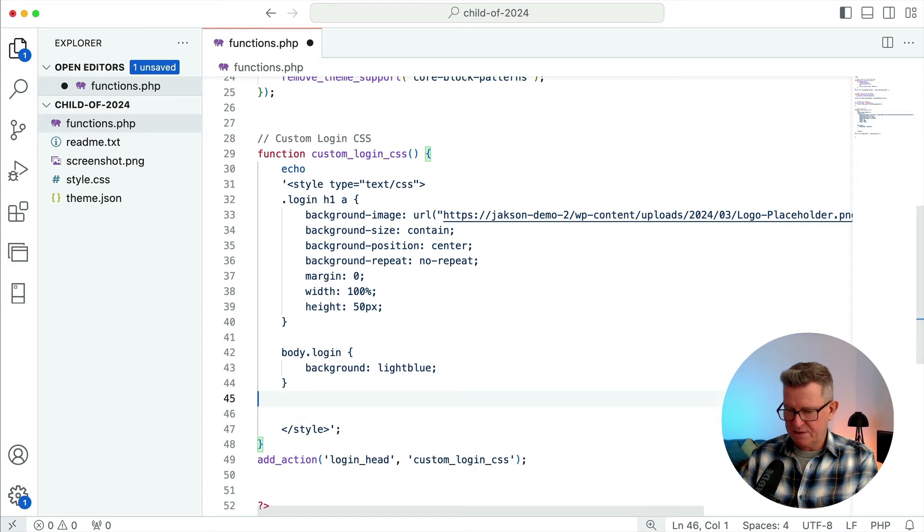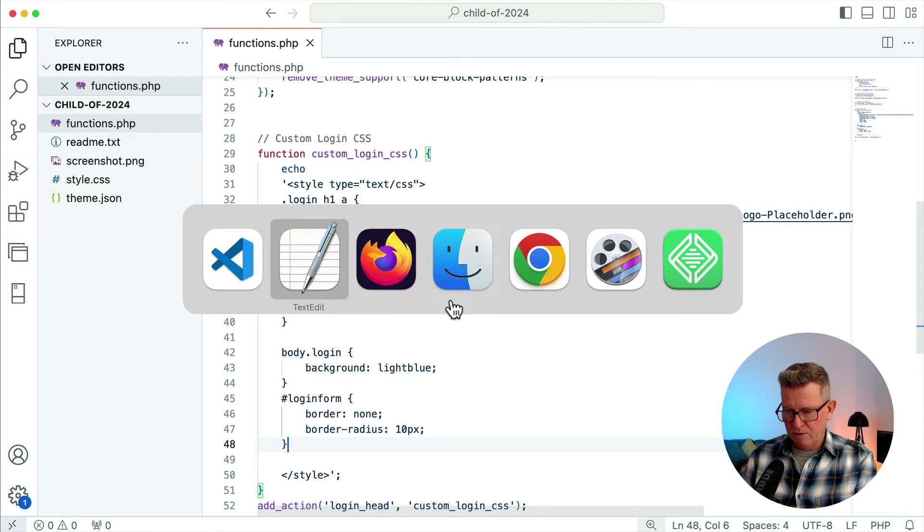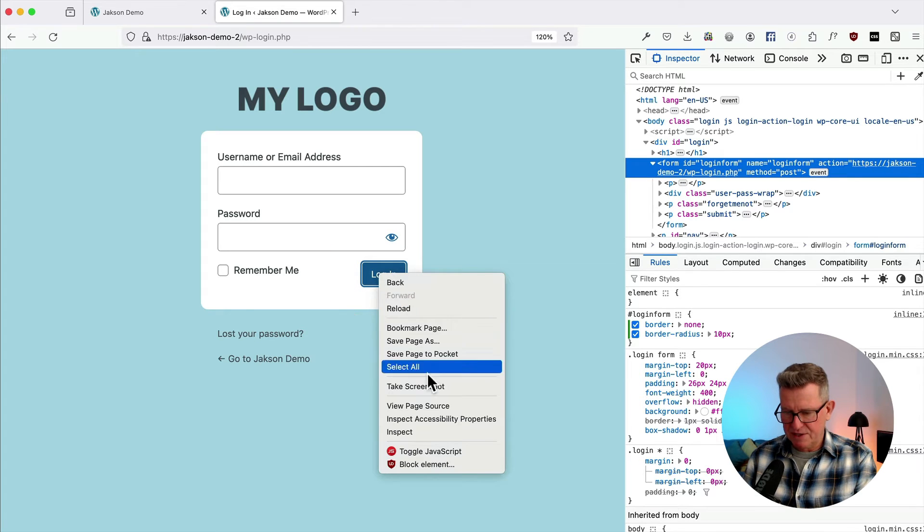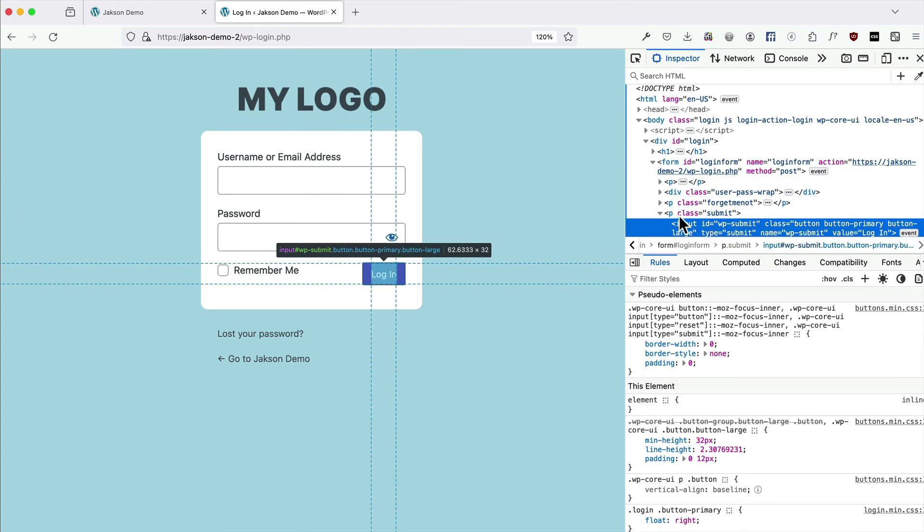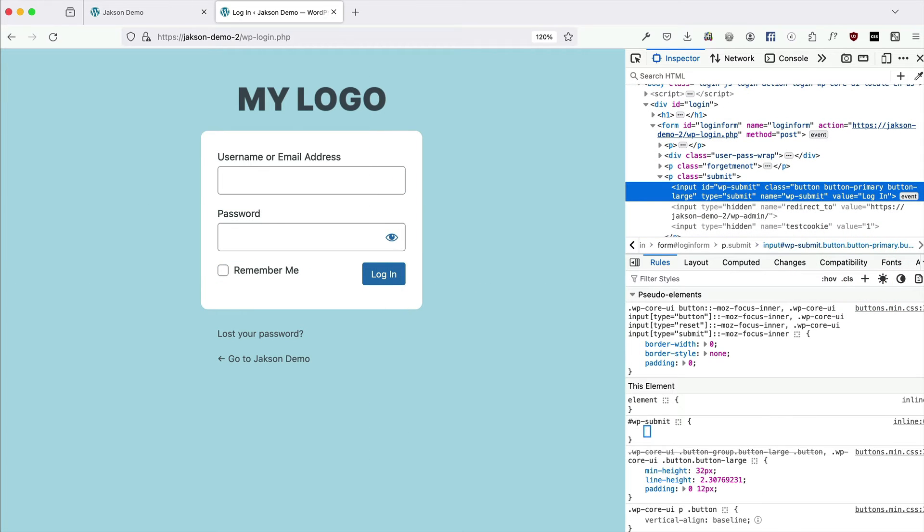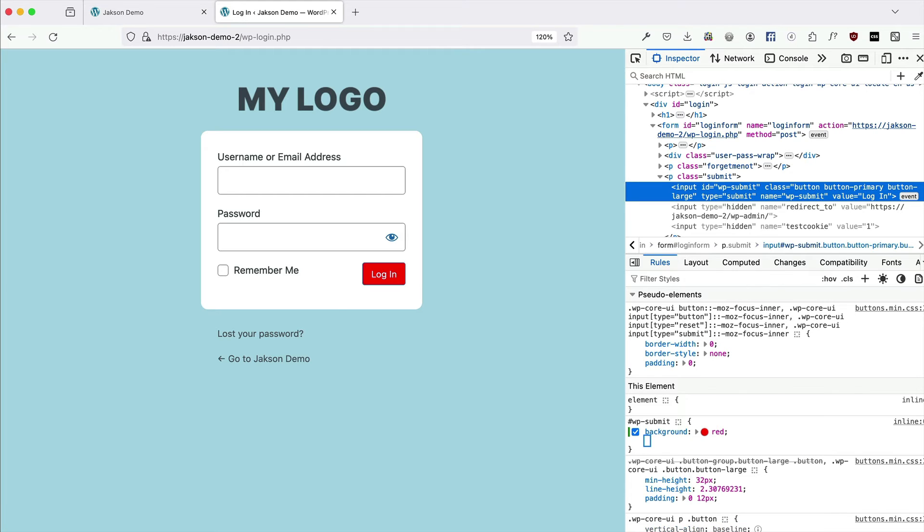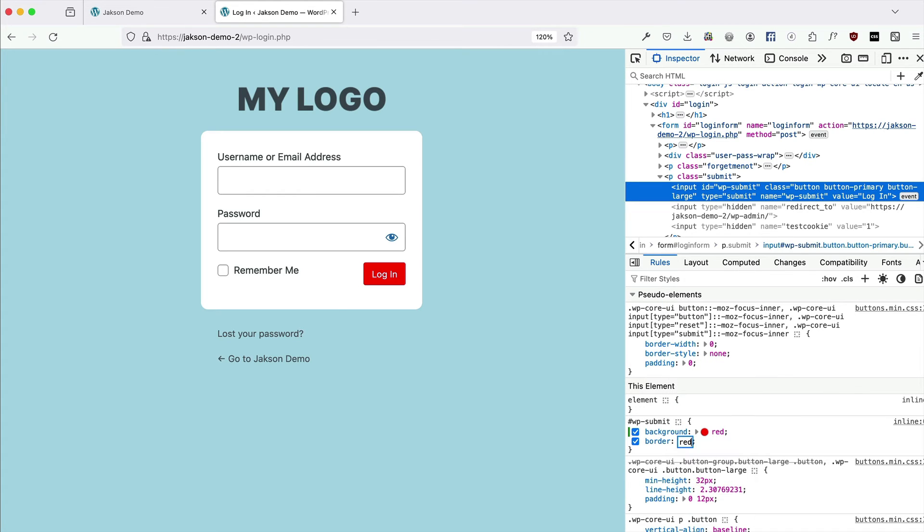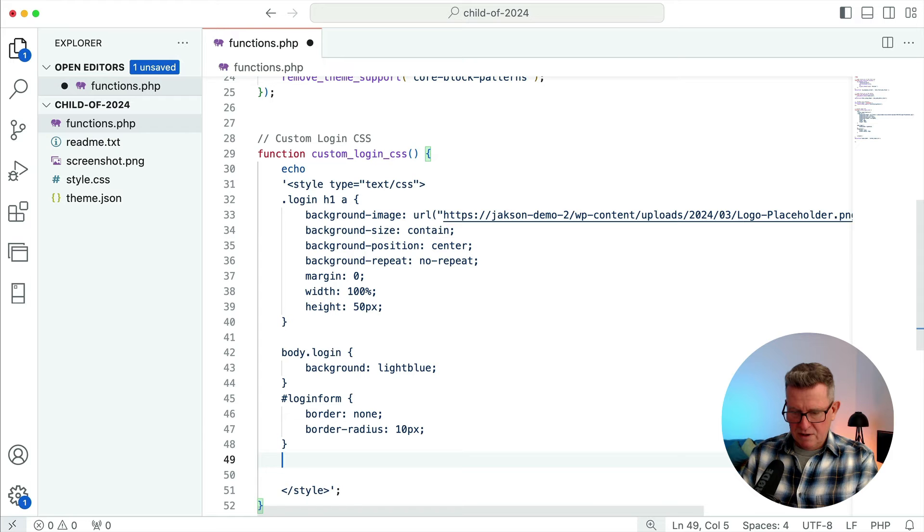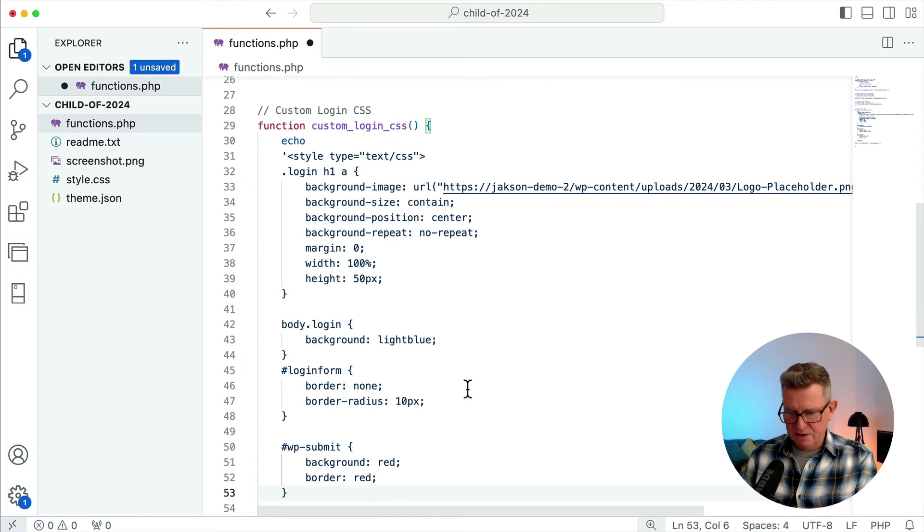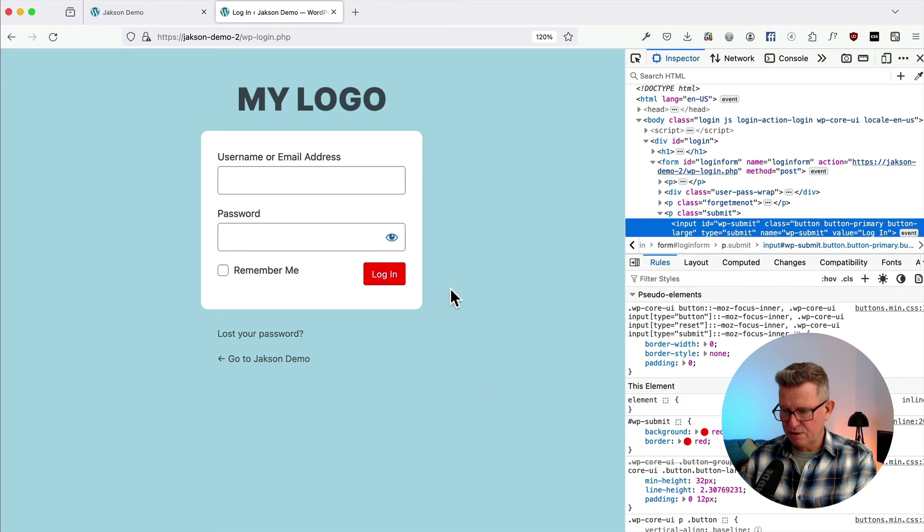Right, what else can we do? The button here is the default WordPress color, so let's inspect that. And that is our input.wp-submit. Let's create a new rule for that and we'll say background is red and it's got a border so let's make the border red as well. We can change these in a second. So let's get that in our little CSS function. That's all cool, refresh, all still looking good.